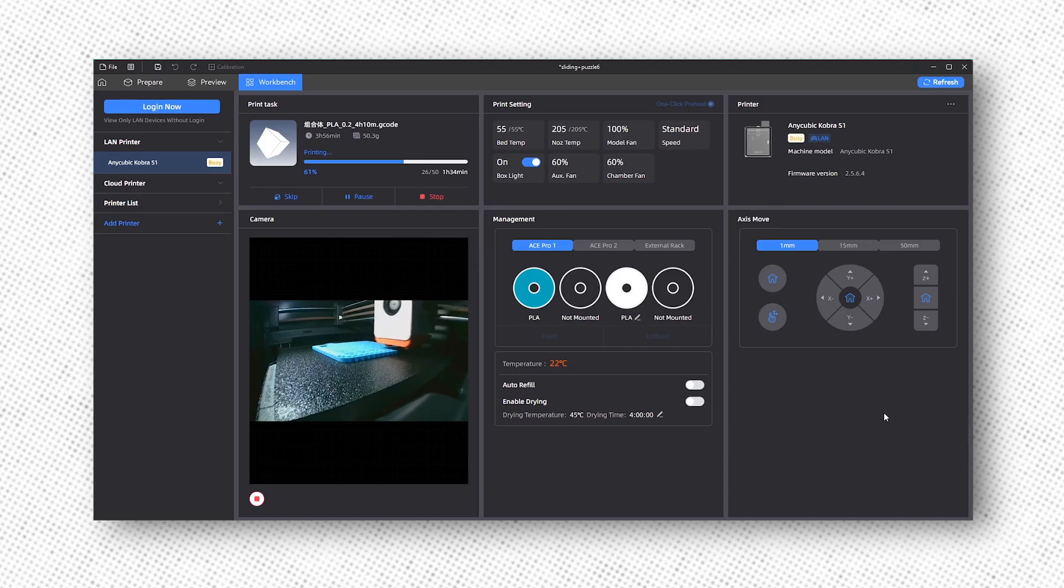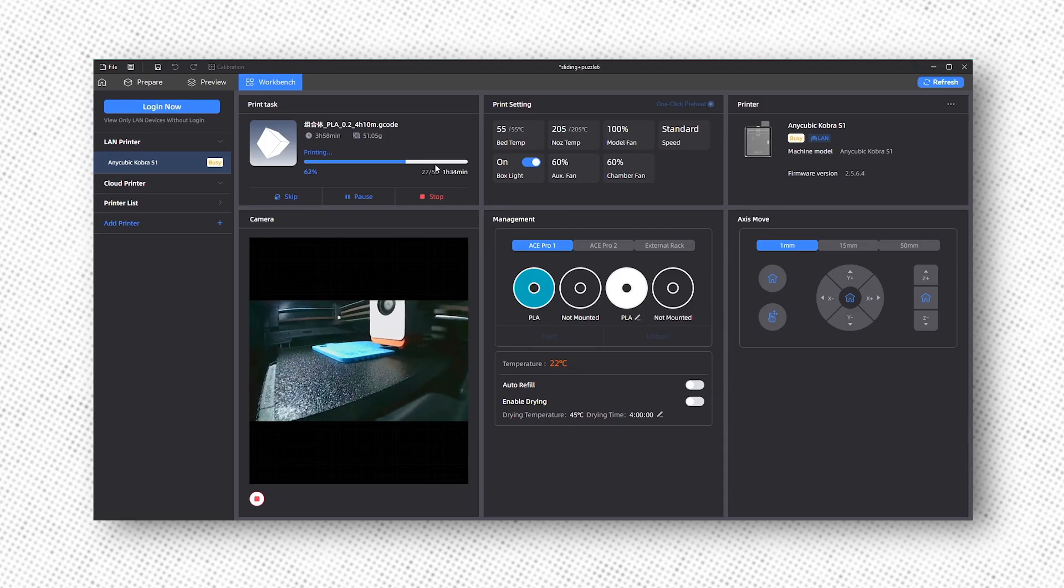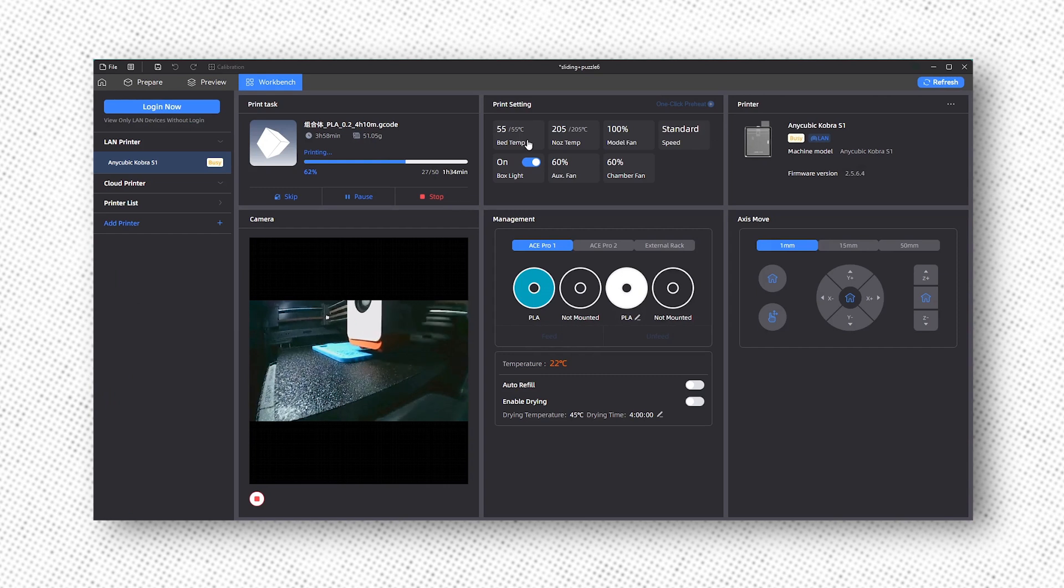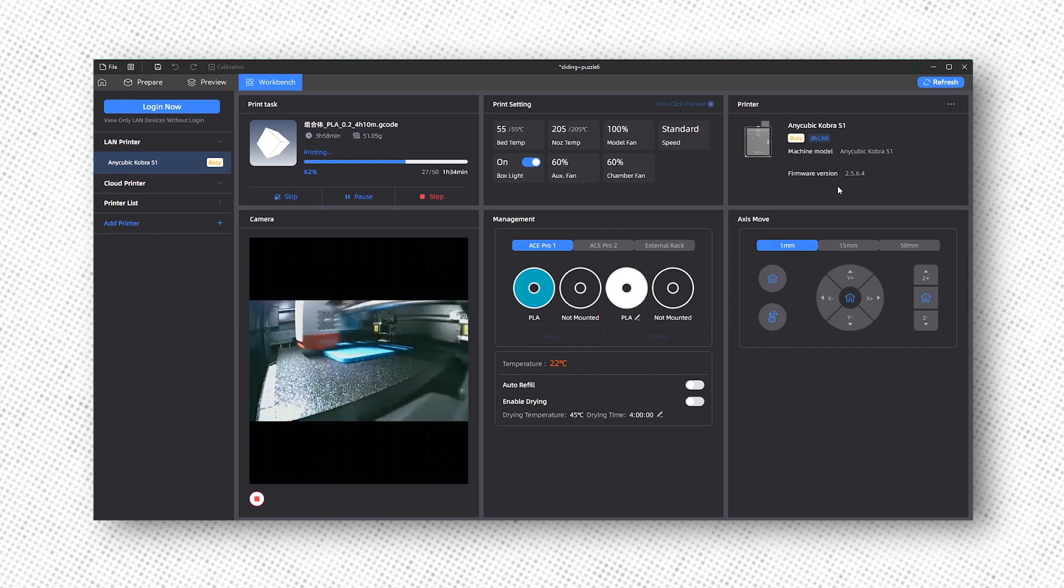In the software, you can also monitor the printer and watch the progress through the built-in camera. While the camera's quality isn't the best, it's sufficient for keeping an eye on the print.